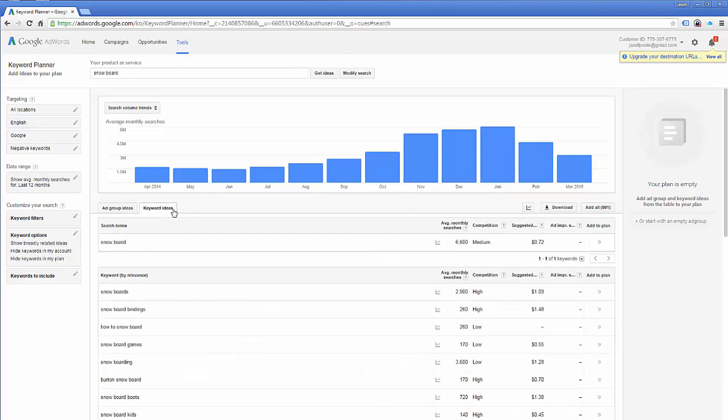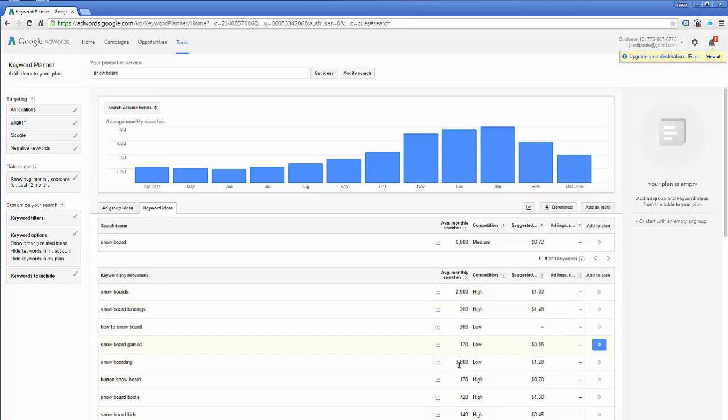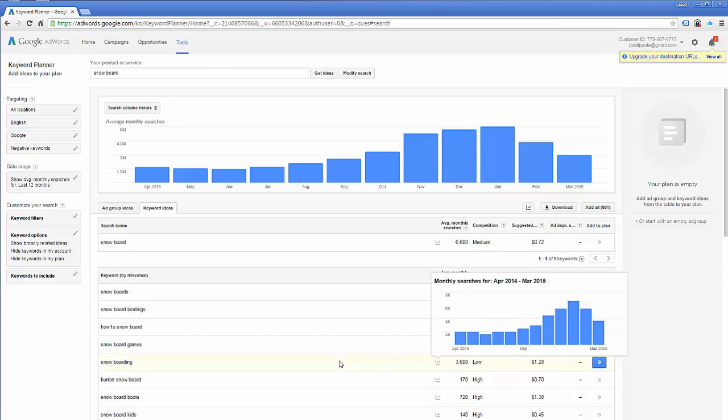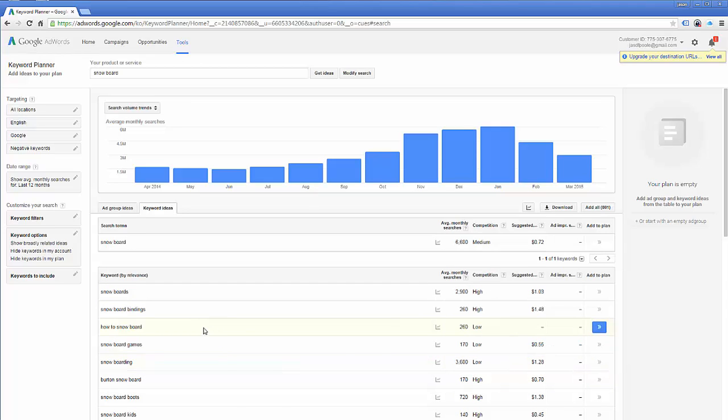And there now you see your competition, high, medium, low for it. You've seen your average searches, your suggested dollars. So this gives you all the information you need to complete your assignments. So I hope this helps a little bit.